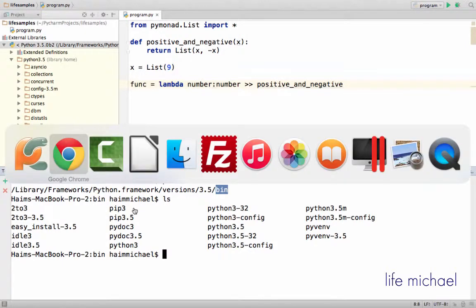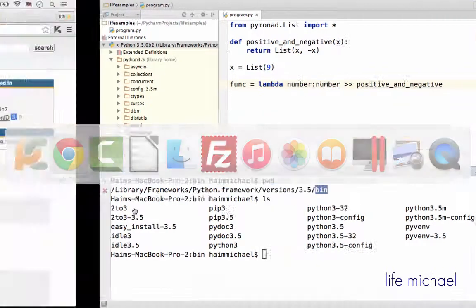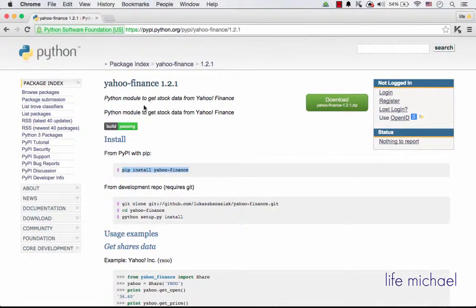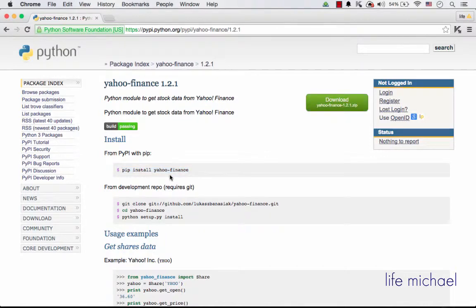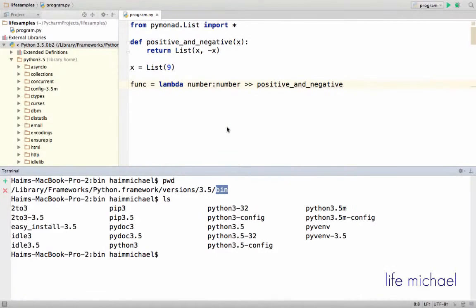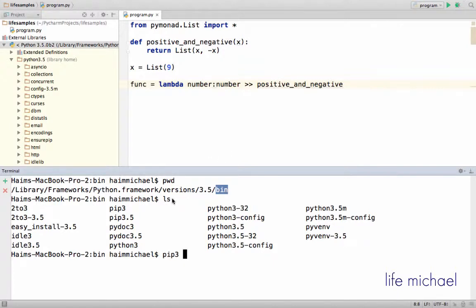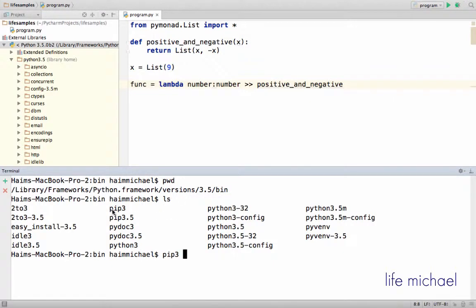So if I want to install Yahoo Finance, this is the command I need to perform. So let's type pip3. Either you update the path on your computer, or just move to the bin directory where you can find the pip3 utility.